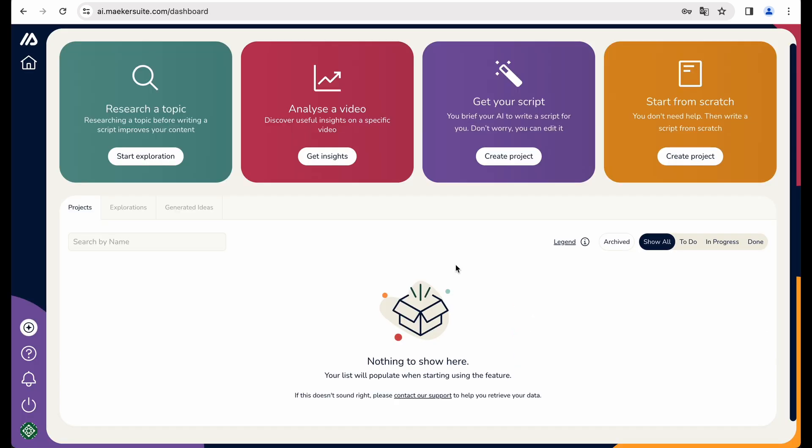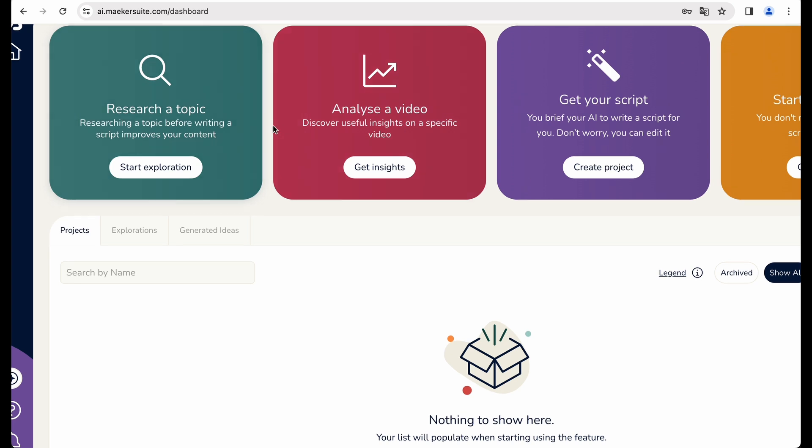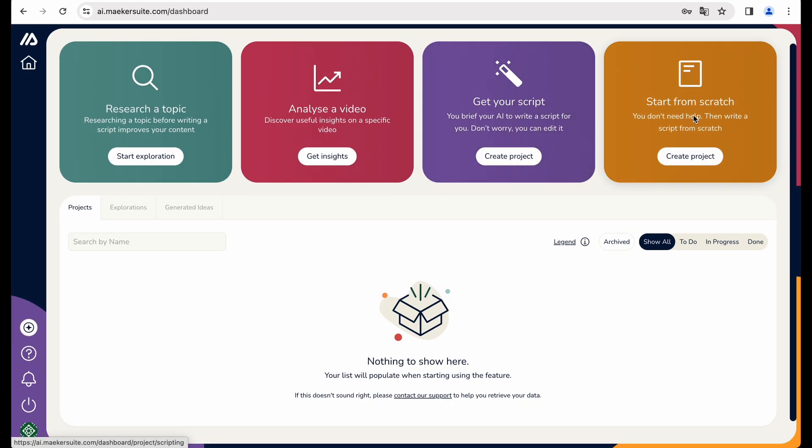Alright, so let's start exploring the tool. And as you can see, we can research a topic, analyze a video, get your script, or start from scratch. But actually, let's start from a research.